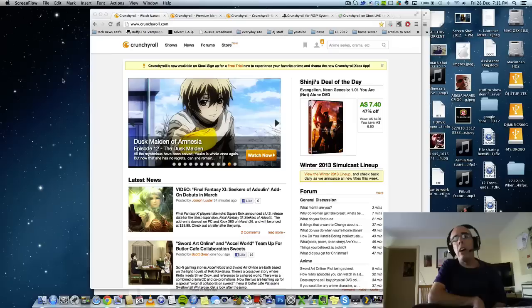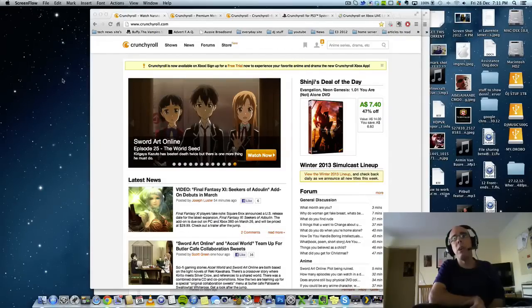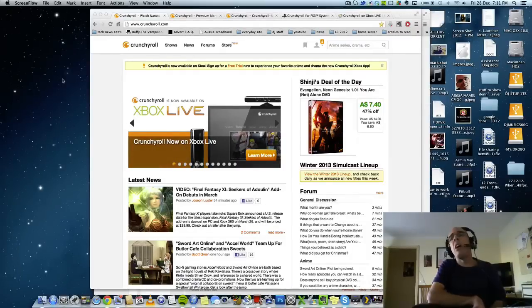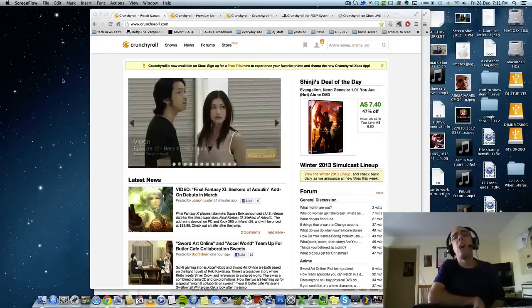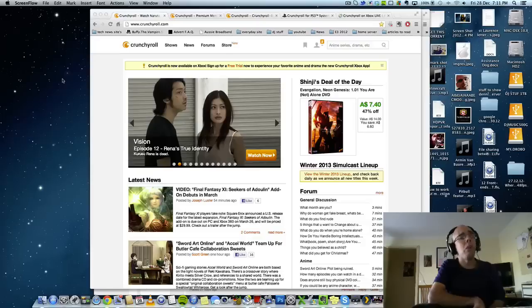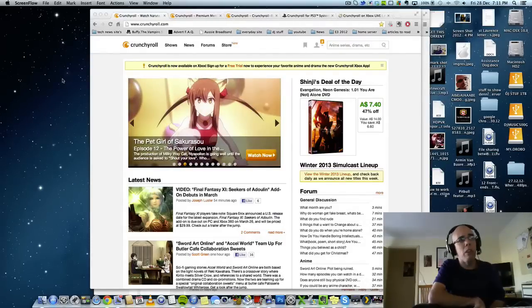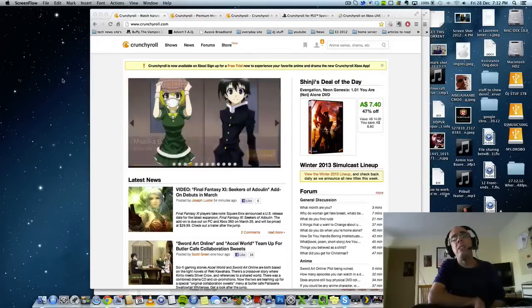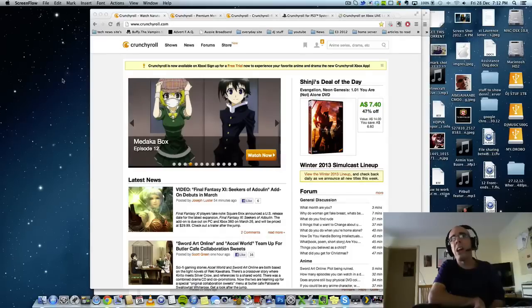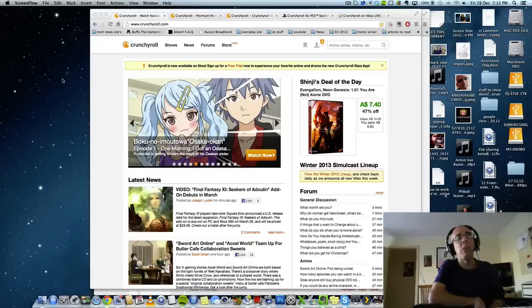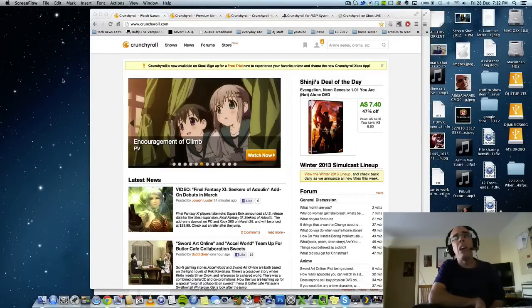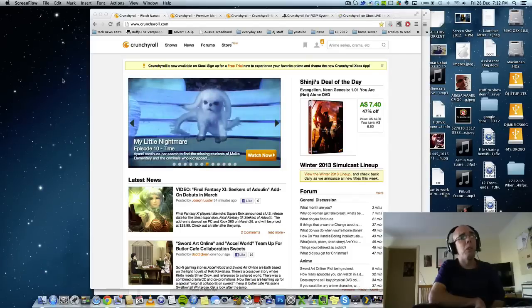I guess the easiest way to explain what Crunchyroll is, it's like Hulu and Netflix, but instead of streaming movies and TV shows, Crunchyroll focuses more on anime and Japanese or Korean drama. But today I'm going to focus more on the anime because that's what I use this service for.